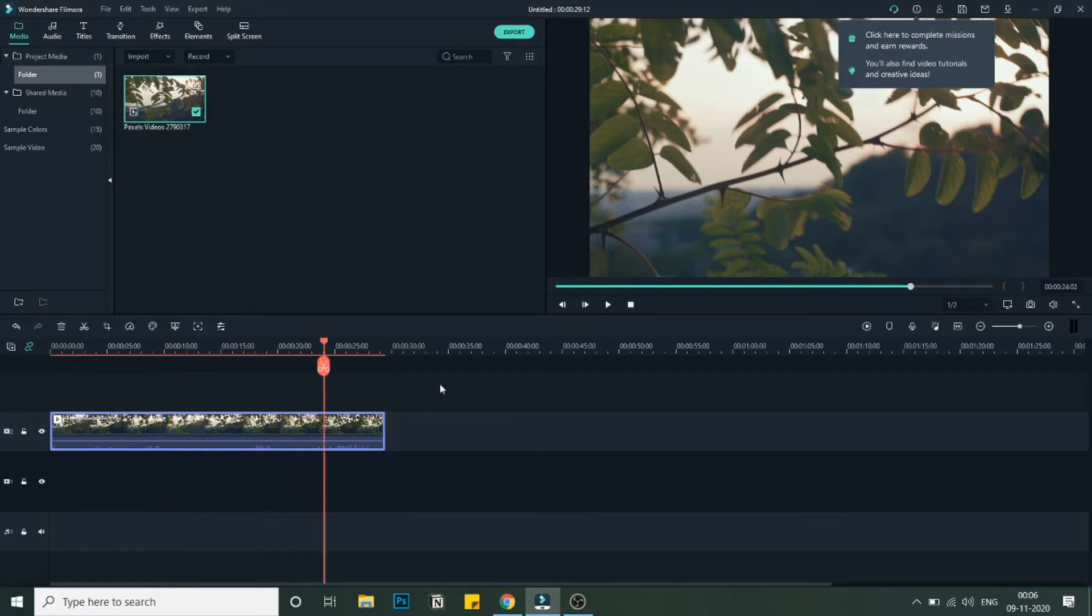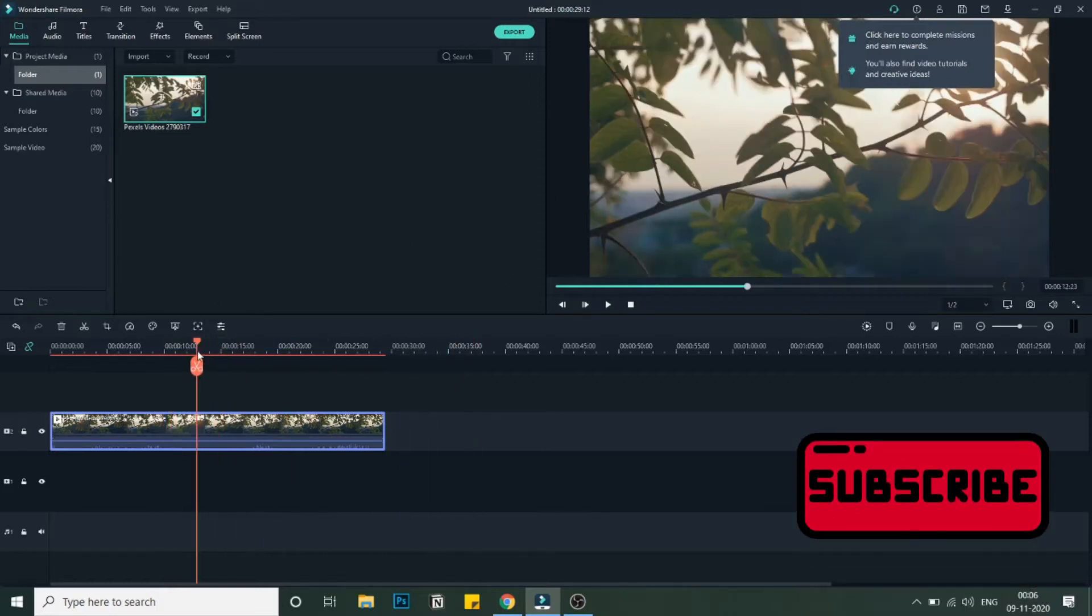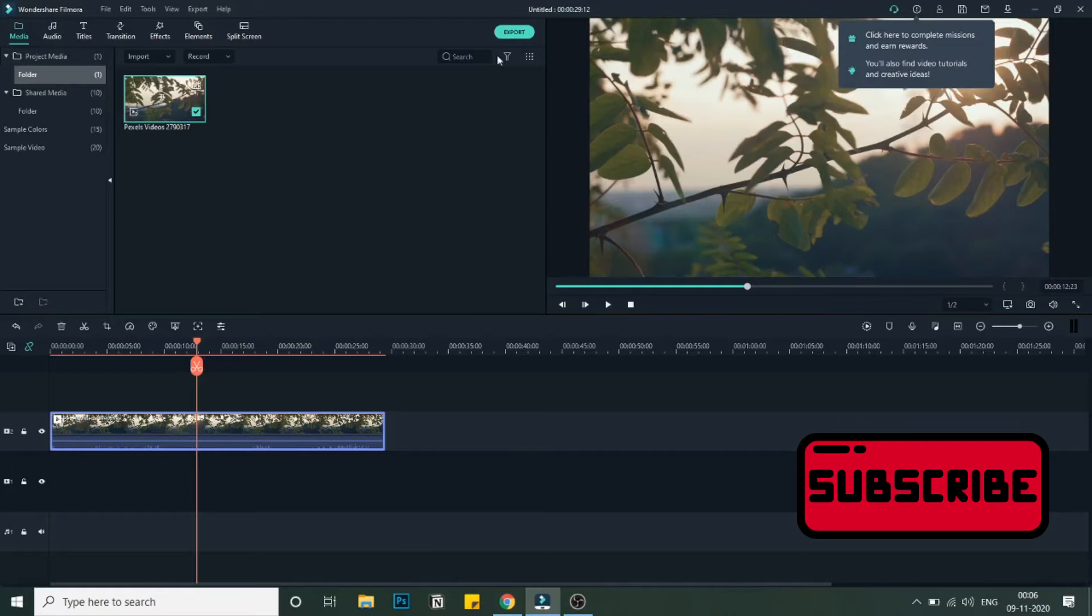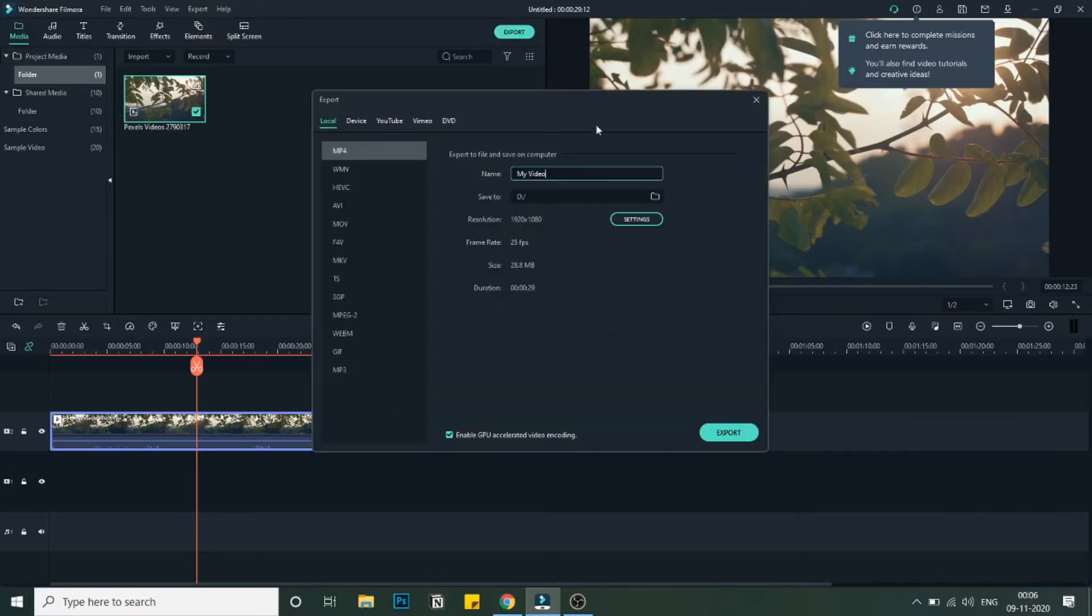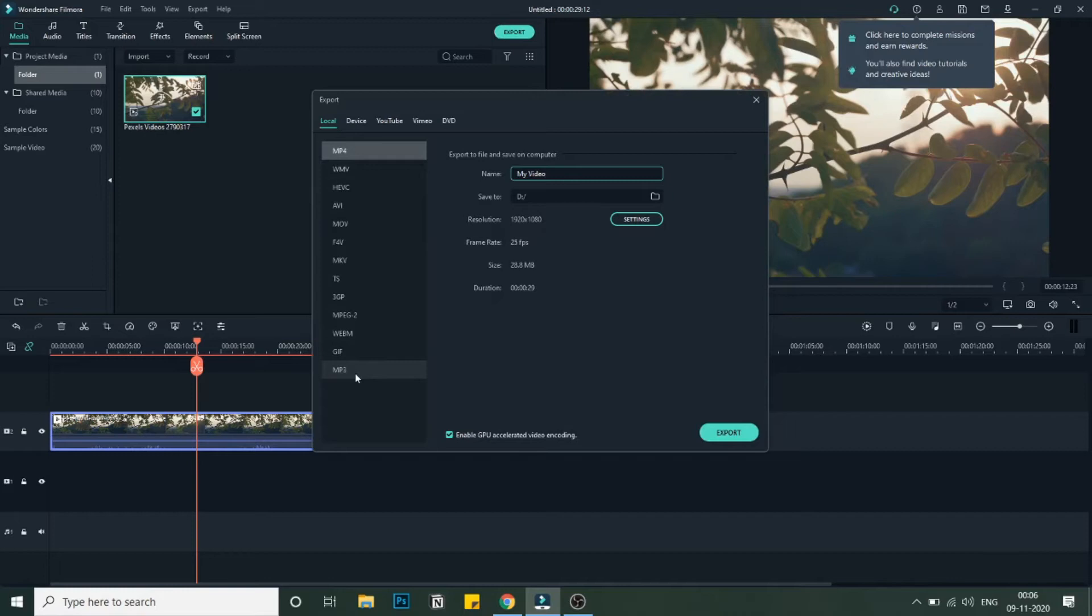Since this video is added, I will go to export and here you can see multiple options to export with. In the end you will see an MP3 option, so just click on MP3. As you can see, the name also changed to 'My Audio.'